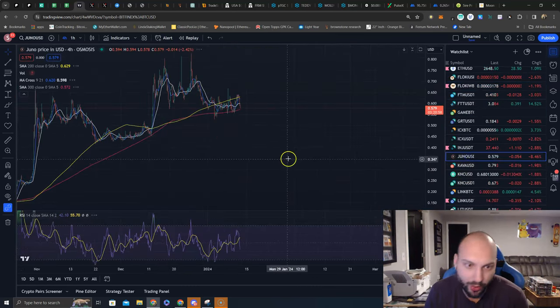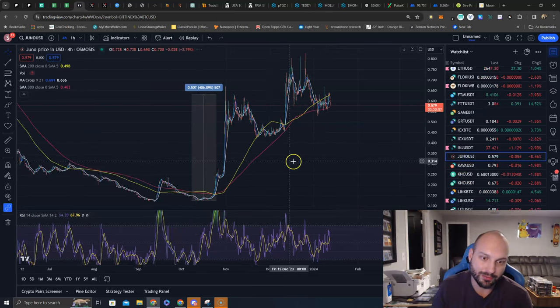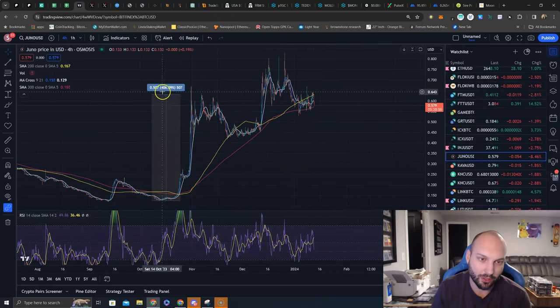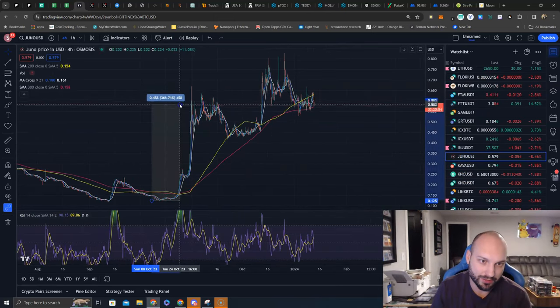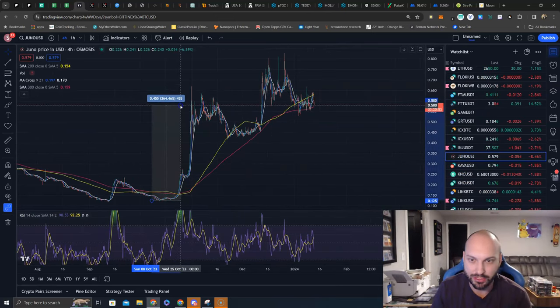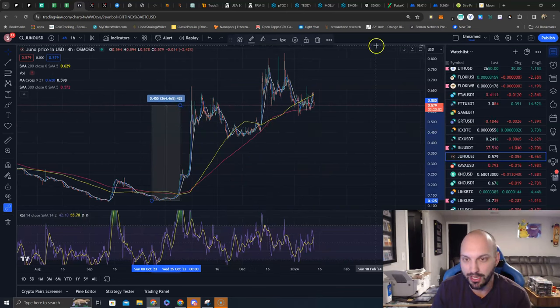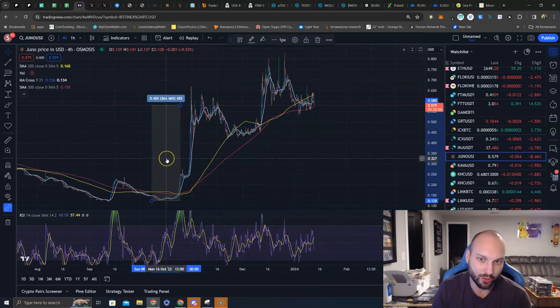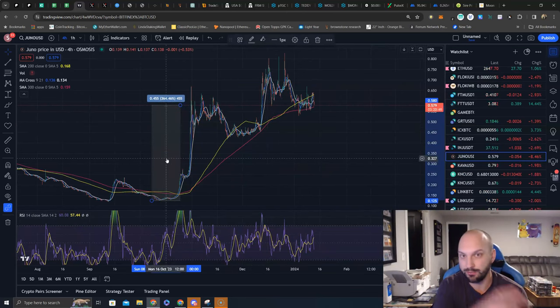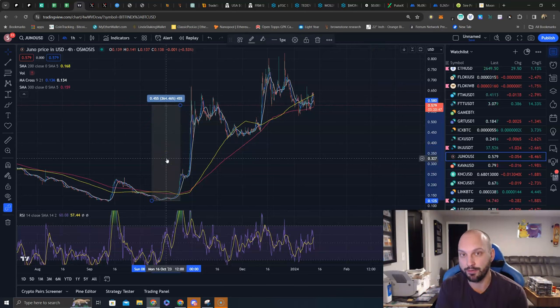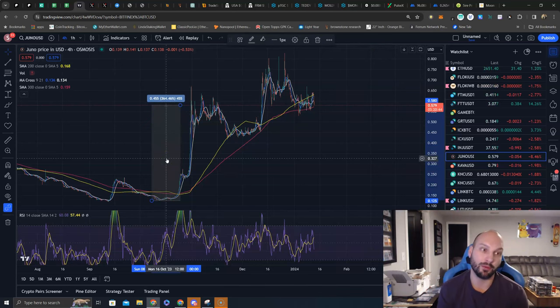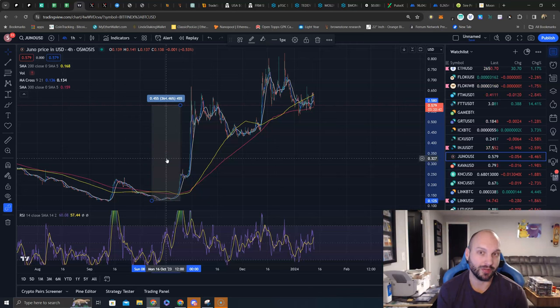JUNO. This is part of the Cosmos ecosystem making a massive comeback off the lows. Love to see it. I think it has much higher to go, much higher objectives on JUNO over the long term. We're simply hodling JUNO. We have it staking for 15% APR paid out in more JUNO and we're compounding that. JUNO is also receiving some airdrops.